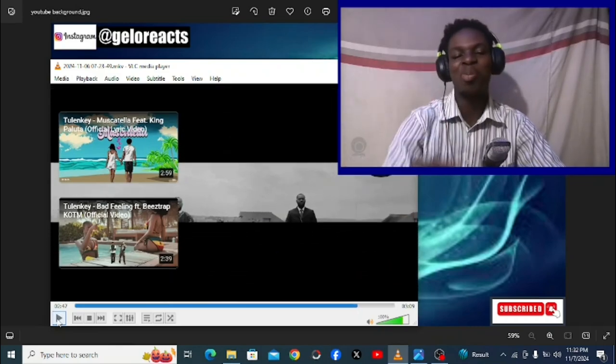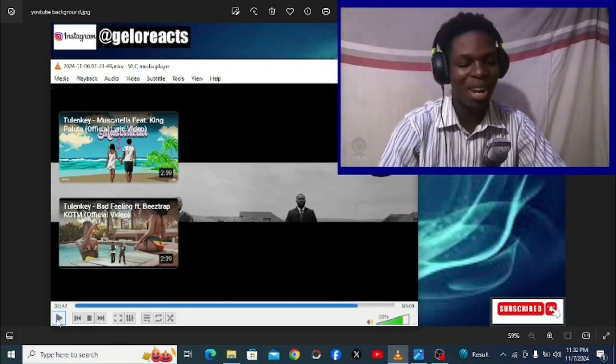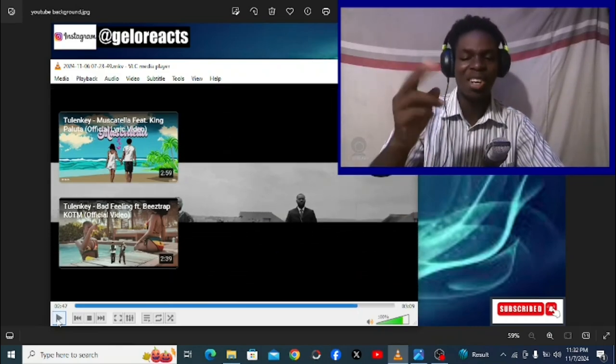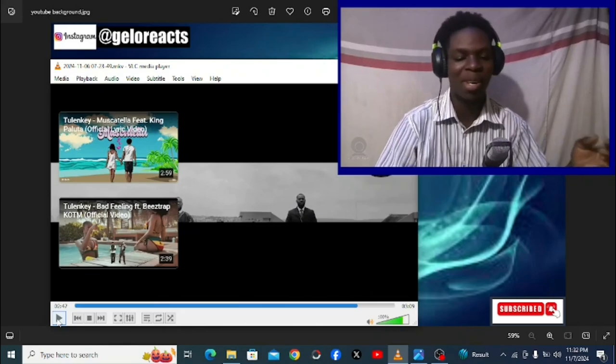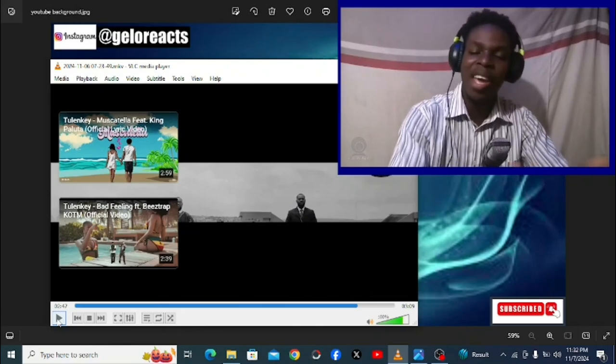Shout out to the producer man, that was cool. And shout out to the engineer for the mix.